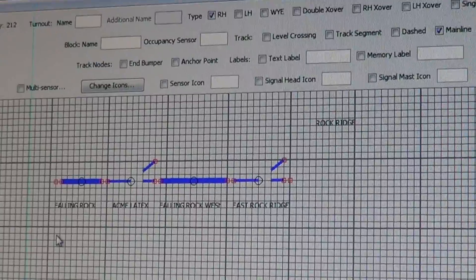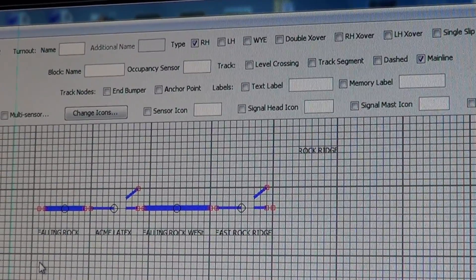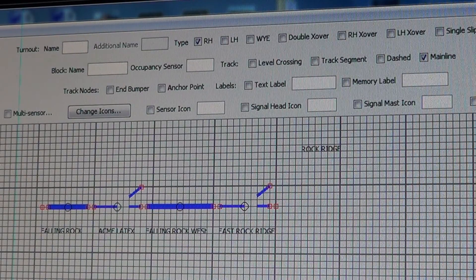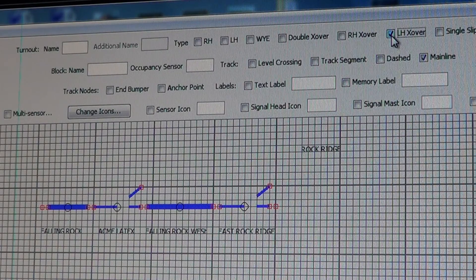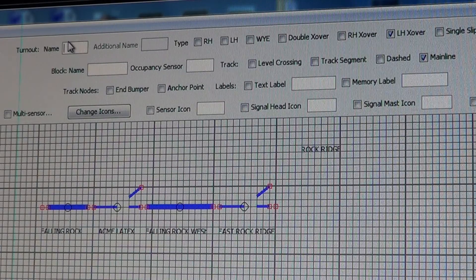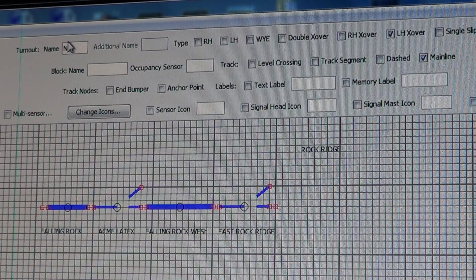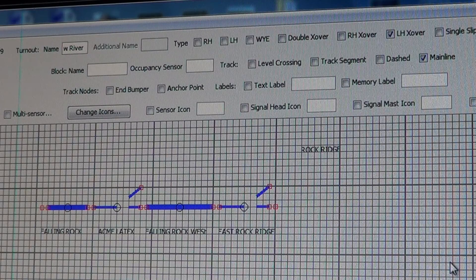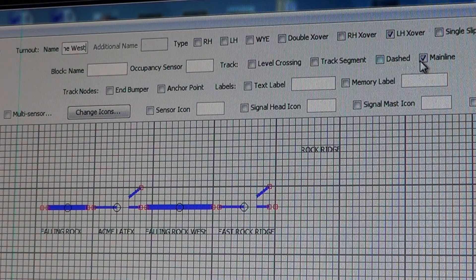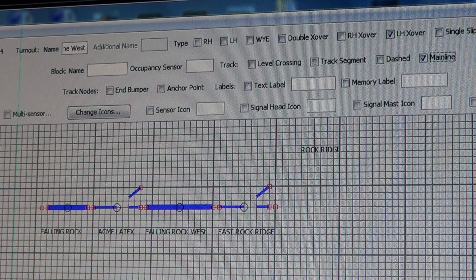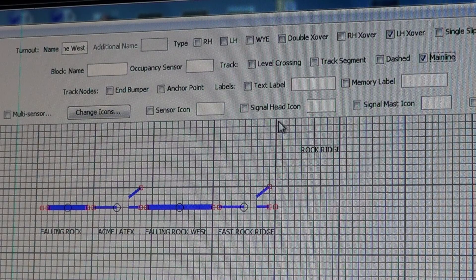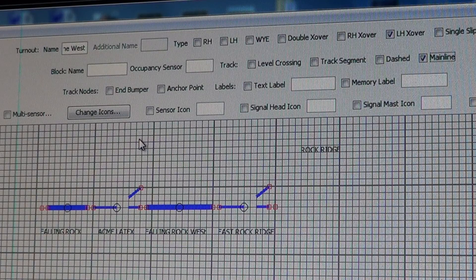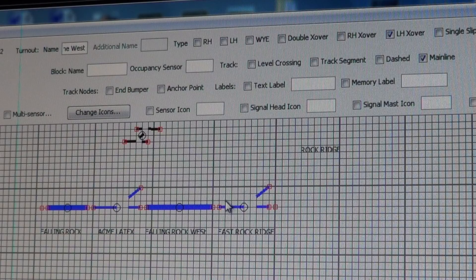We're going to do something real simple here — showing how to move and align something. We're trying to put in a left-hand crossover, so we click the left-hand crossover box. I'll use a left-hand crossover that already exists on this layout. It's called the New River — R-I-V-E-R — mine west. This is a mainline piece of track so we're going to have mainline clicked. You must hold the shift key down on the keyboard, then left-click in the approximate area where you want it. There's your left-hand crossover with the two track segments.